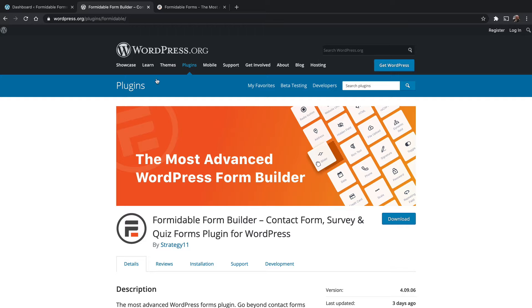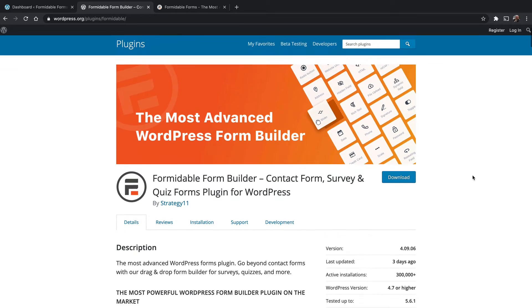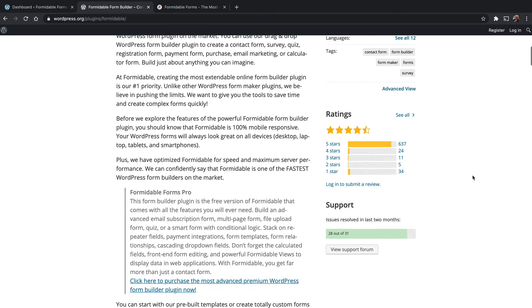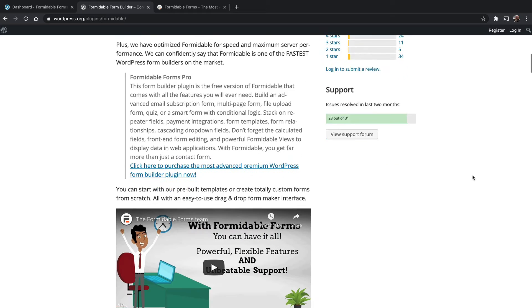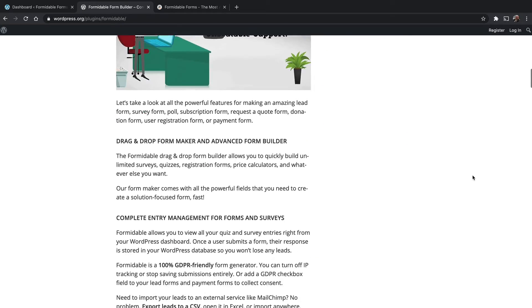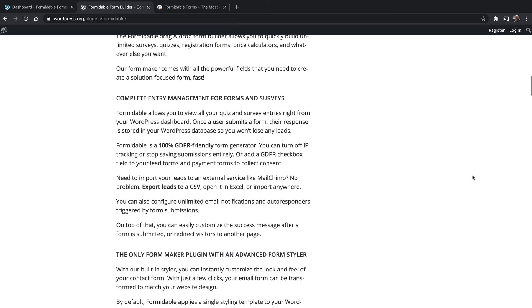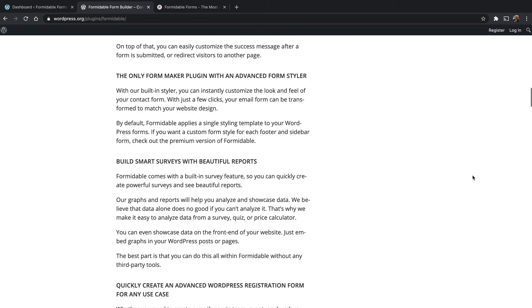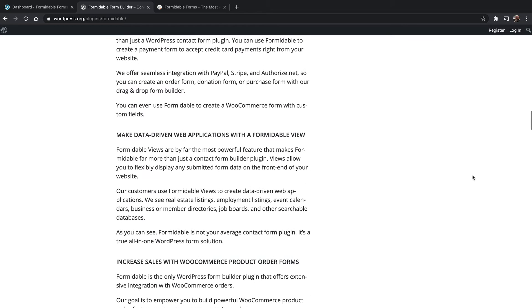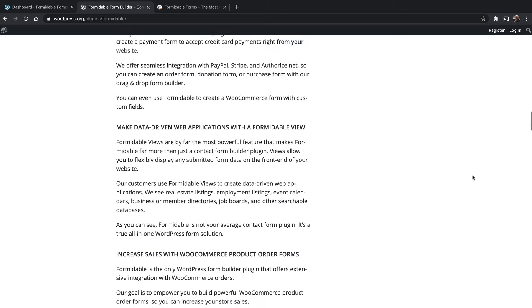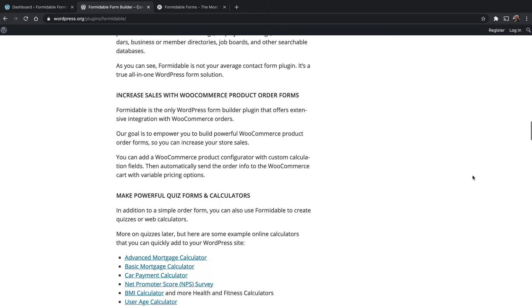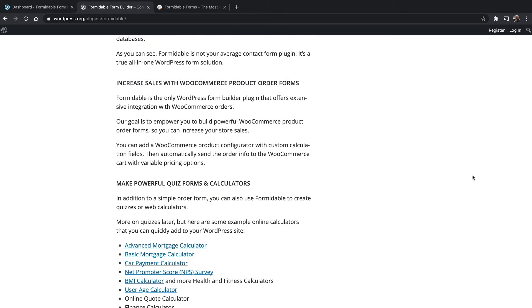One of the great things about Formidable Forms is that it is so flexible. Not only can it build regular forms, but it can take the content from those forms and put them right into a post, or you can generate views which allow you to present the input from those forms right on the front of your website. It can work with WooCommerce, or it can have its own payment gateways built right in.